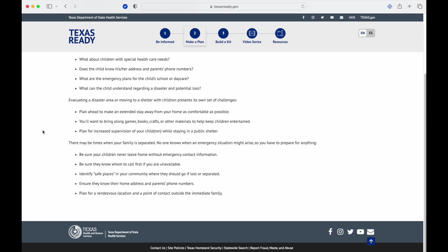There may be times when your family is separated. No one knows when an emergency situation might arise, so you have to prepare for anything. Be sure your children never leave home without emergency contact information. Be sure they know whom to call first if you are unavailable. Identify safe places in your community where they should go if lost or separated. Ensure they know their home address and parents' phone numbers. Plan for rendezvous locations and a point of contact outside the immediate family. One thing that I like to add on top of this is I'm a big fan of some simple bubble pack radios. Obviously you can get more advanced into that, but we keep a set in our car for this kind of situation where if we do have to go somewhere and we know we're going to separate, hand out a radio and it's easy and done.